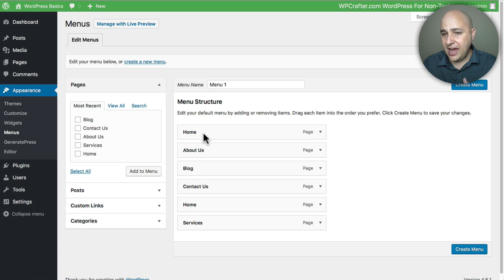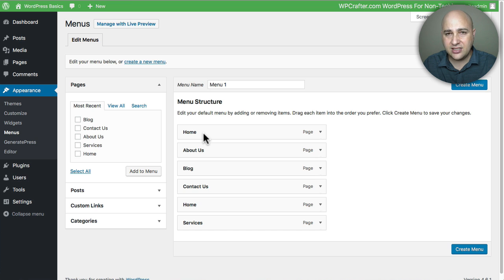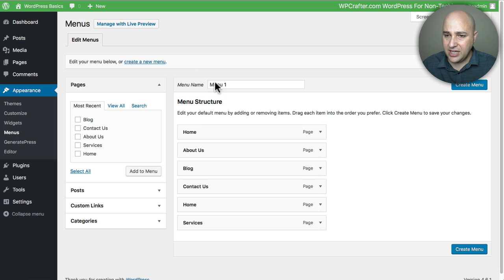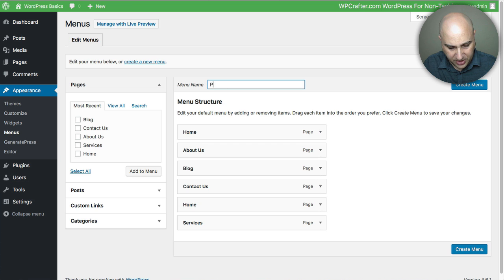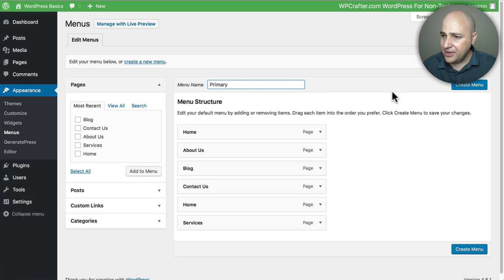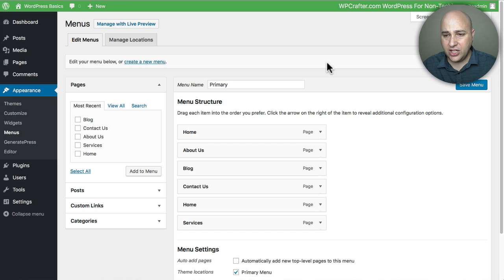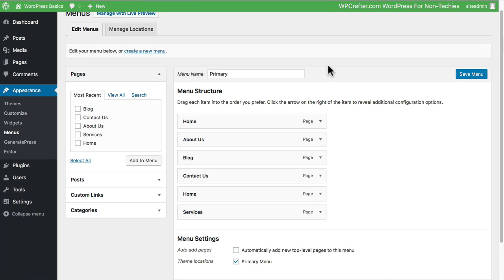For me I don't have any menus created and for some reason it's showing me some of these prior created pages. So I'm going to name this menu, let's just name it Top or Primary. Then I'm going to click on Create Menu. So now I have a menu and these are the menu items in this menu.